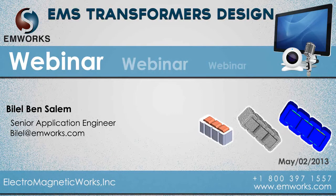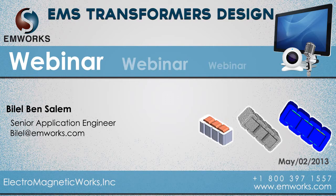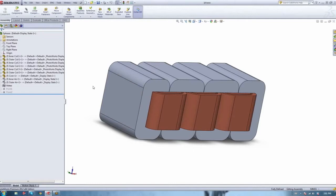Thank you, Adam. Good afternoon everybody — or good morning or good evening, depending on which part of the world you're in. Today we're going to be talking about transformer design using EMS. We're going to cover most of the aspects of transformer design, and we want to go over the simplicity aspect — showing you exactly how easy and simple EMS can handle transformer design.